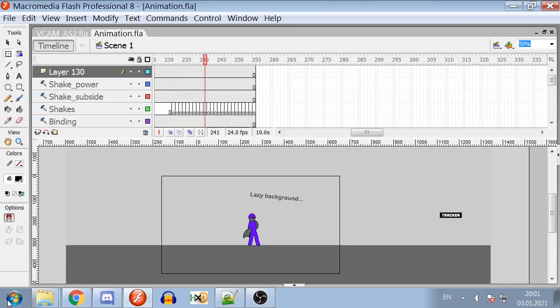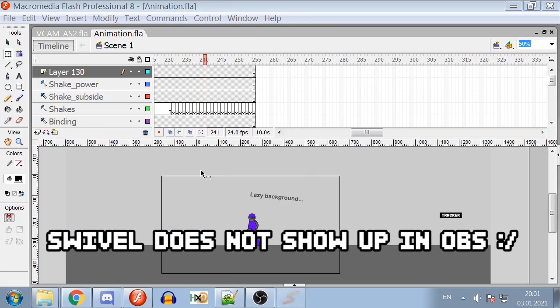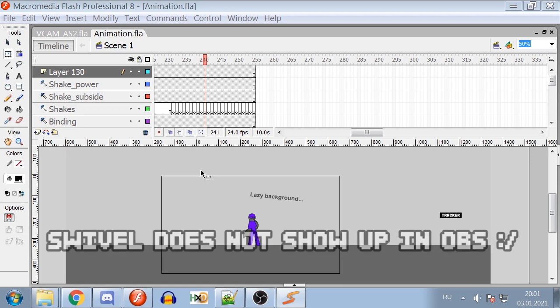Next you need to export Swift File and convert it into MP4 using Swivel. Link on Swivel is in the description below.